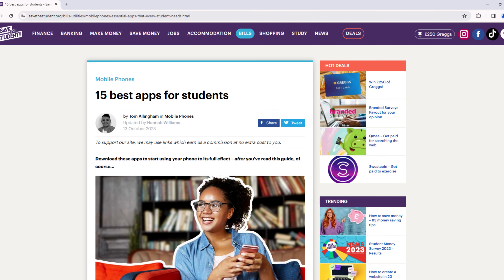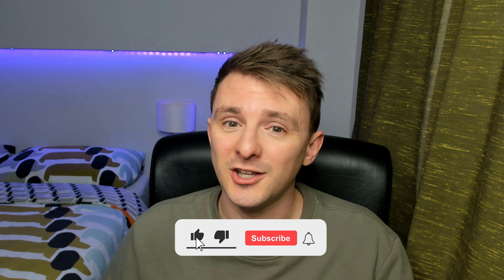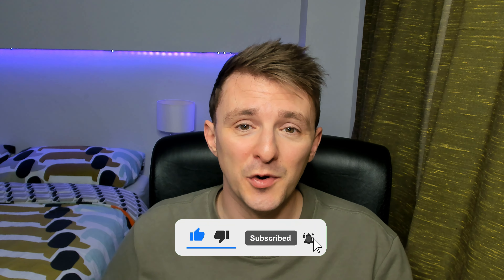We do actually already have a guide on the website which goes through loads more apps, but don't worry if you've already read it — I've included some in this video which aren't in the guide just to keep things interesting. Stick around till the end because there's one app which could save your life. And don't forget to like and subscribe for loads more stuff like this.